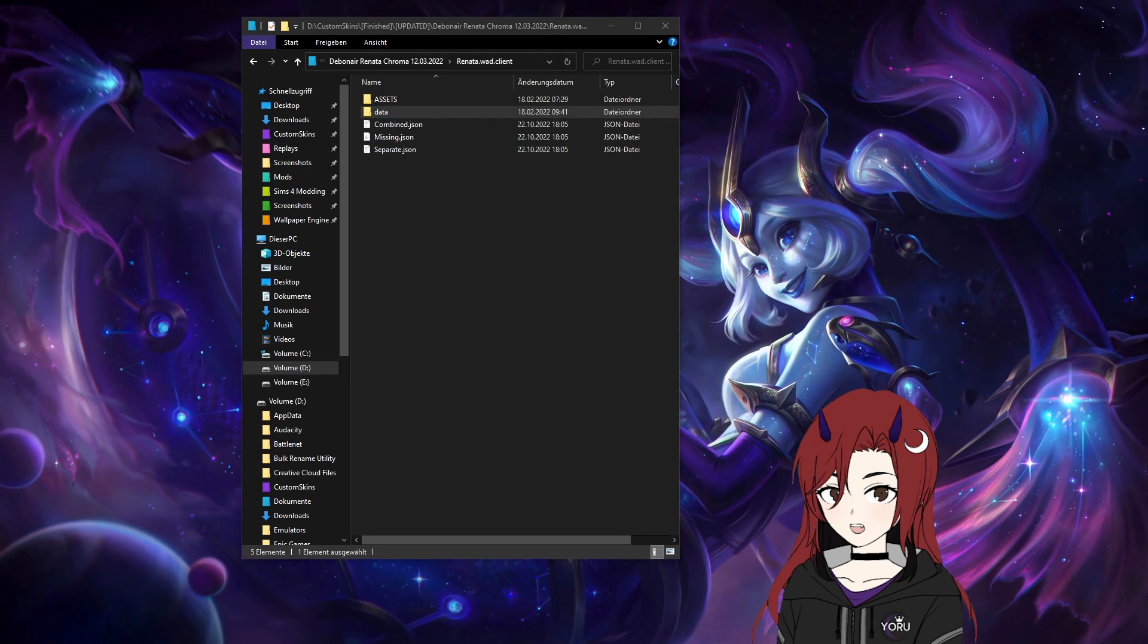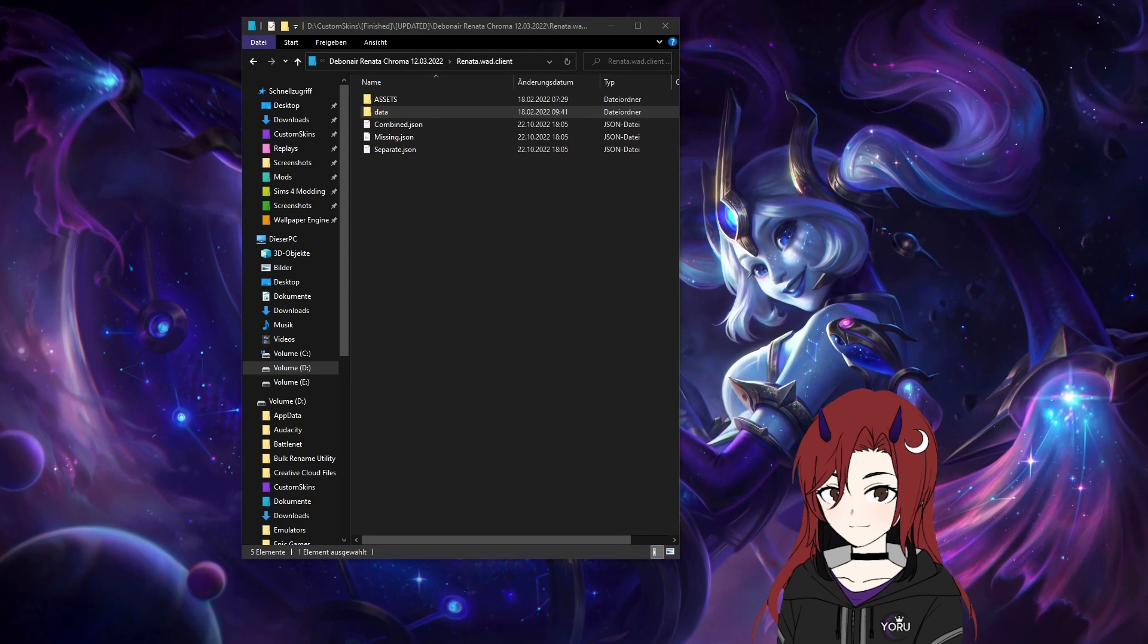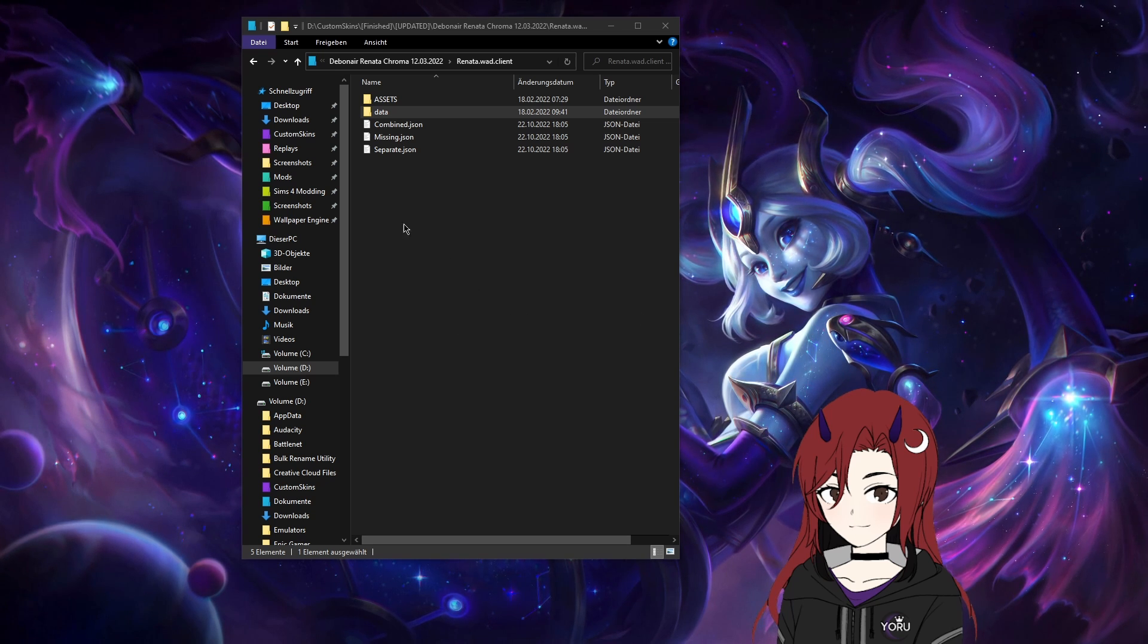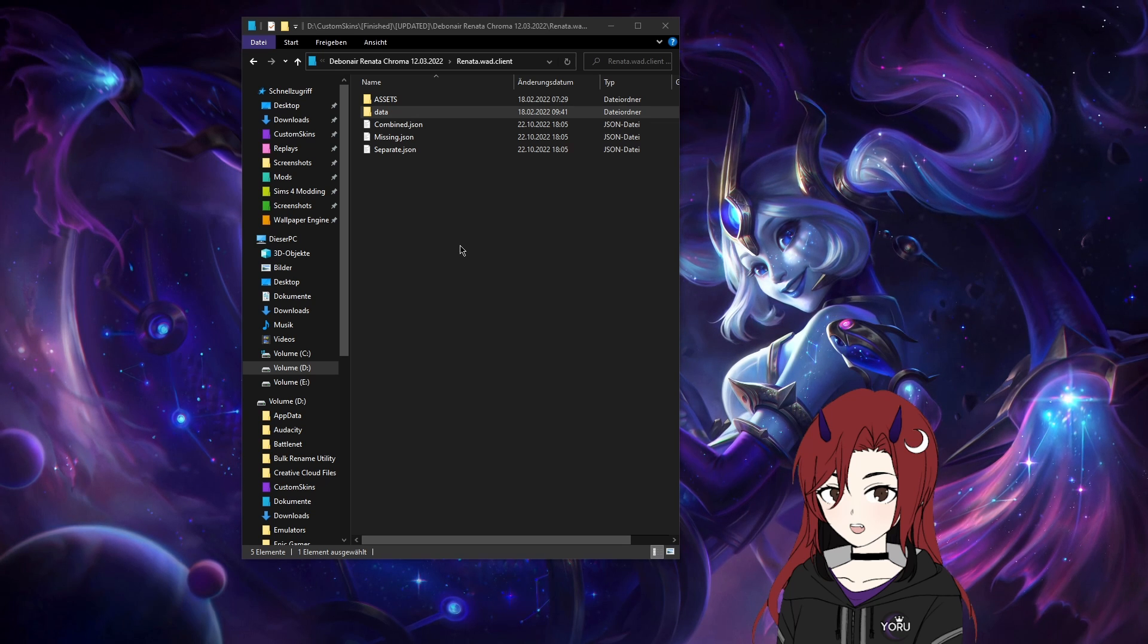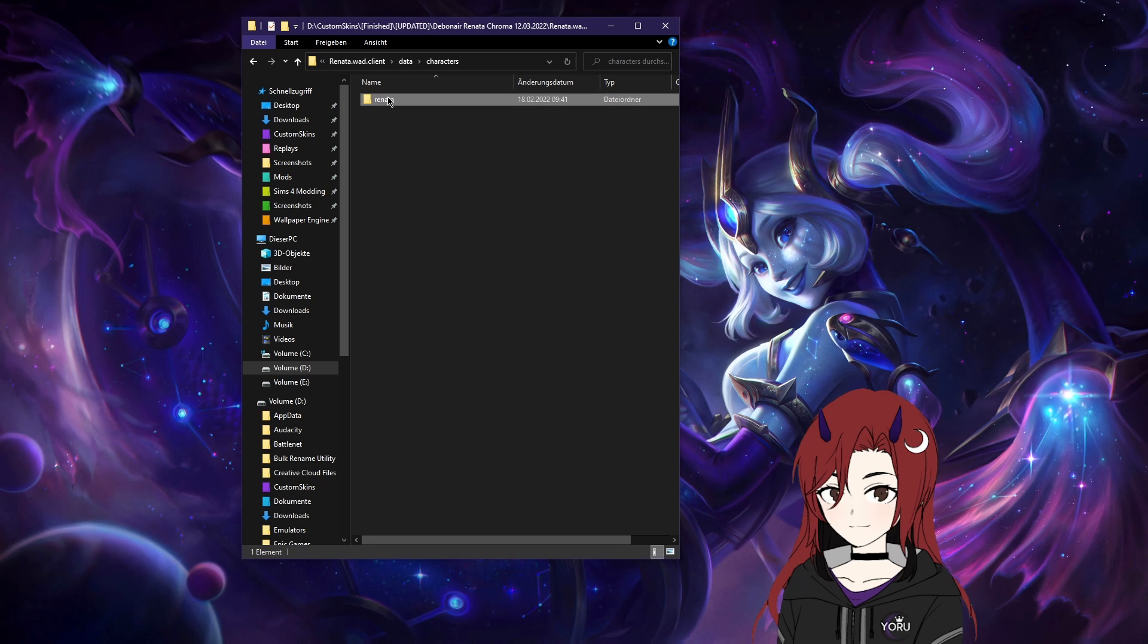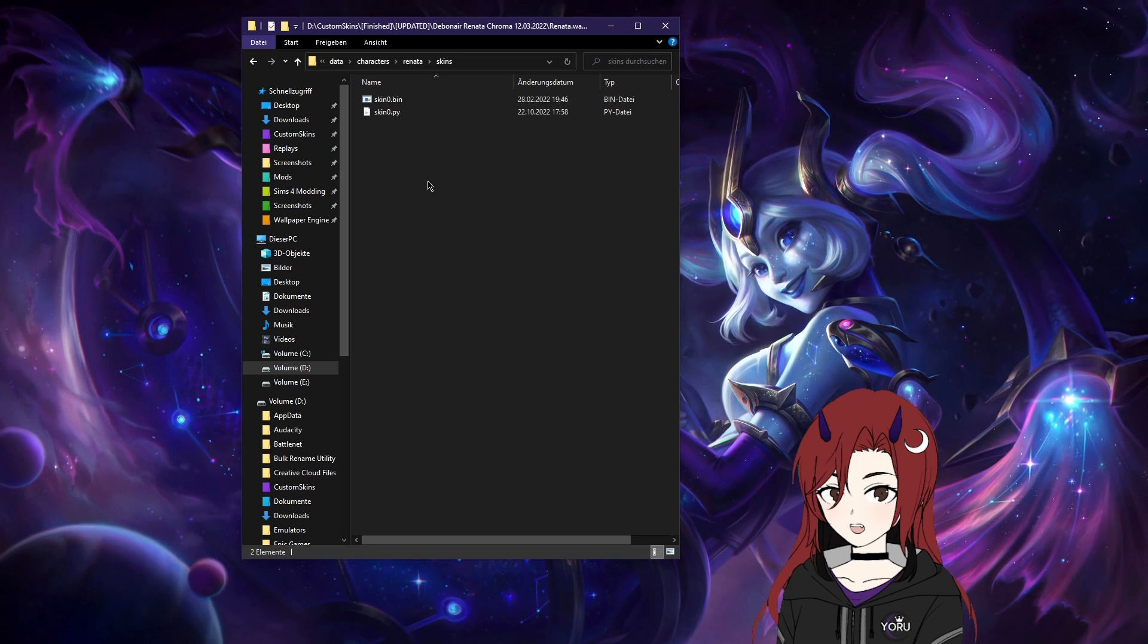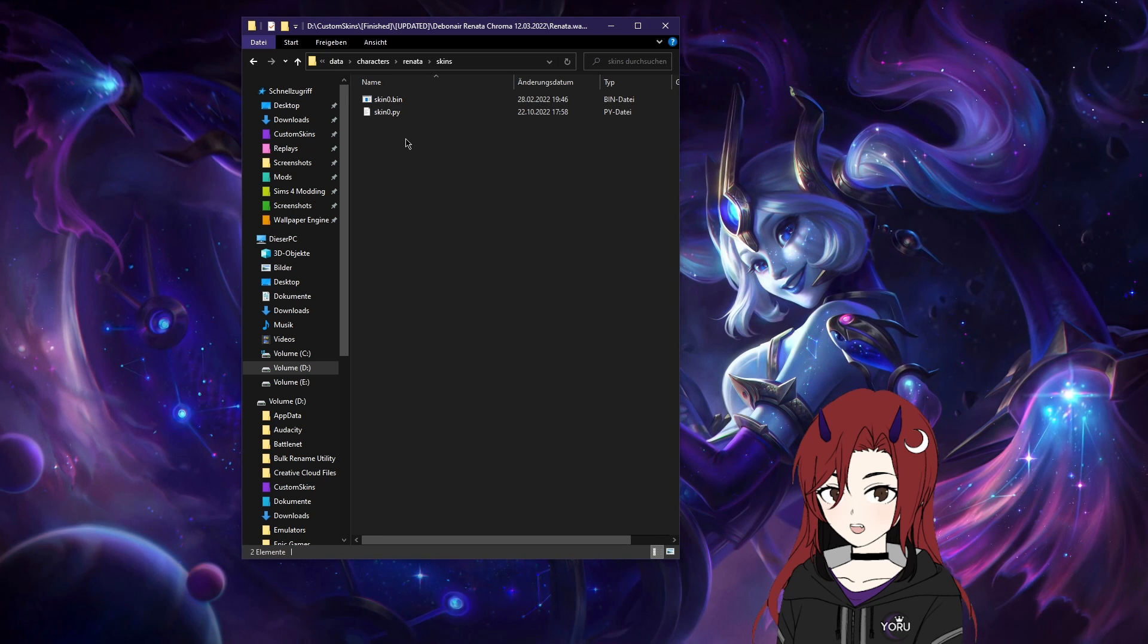First of all, the prerequisites for that tutorial to make sense for you would be that you have some bins in your mod, at least. It can be either here inside data with the hashed ones which just have random numbers as their names, which I don't have for Renata. And then under this file path, you would usually have skin zero, skin one, skin two, whatever. I have skin zero in her case.